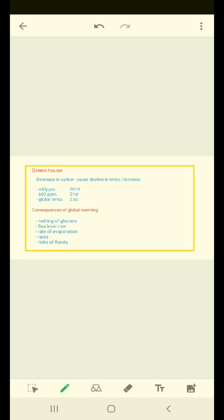Welcome back students. In this slide we are going to discuss about greenhouse. What is a greenhouse?